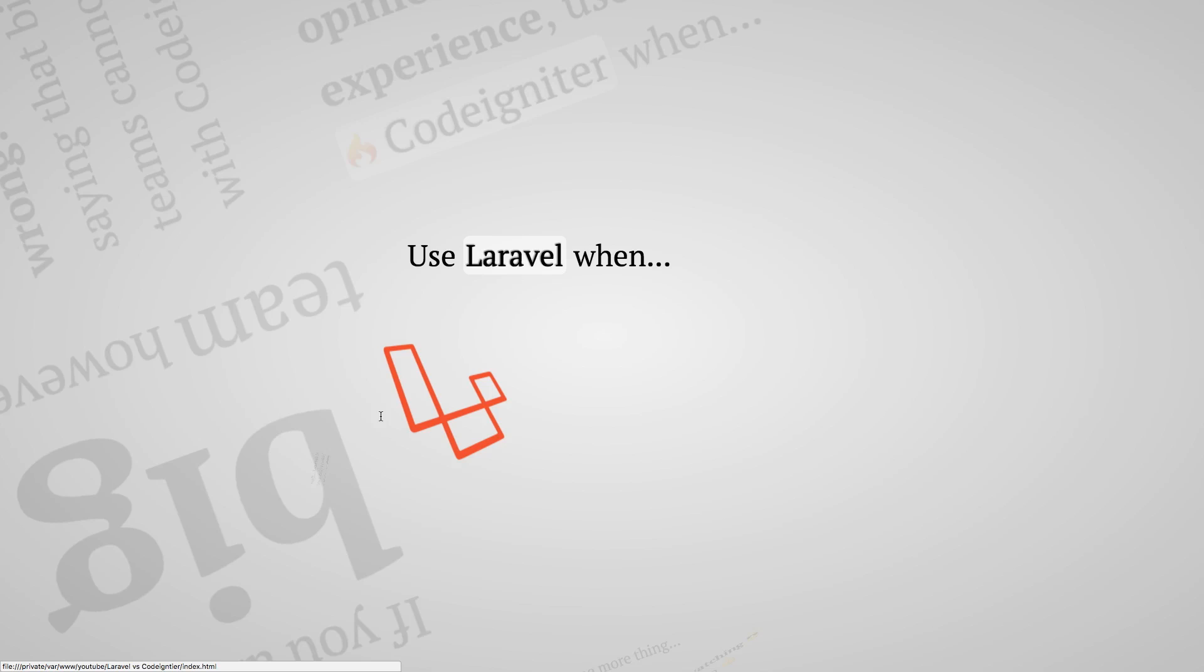And lastly, you will be more desirable at the market and this is very important as there are a lot of jobs for PHP developers that are looking for specifically for Laravel developers.